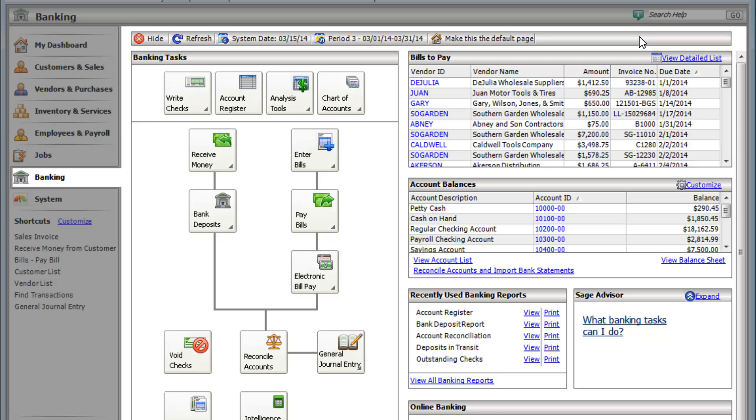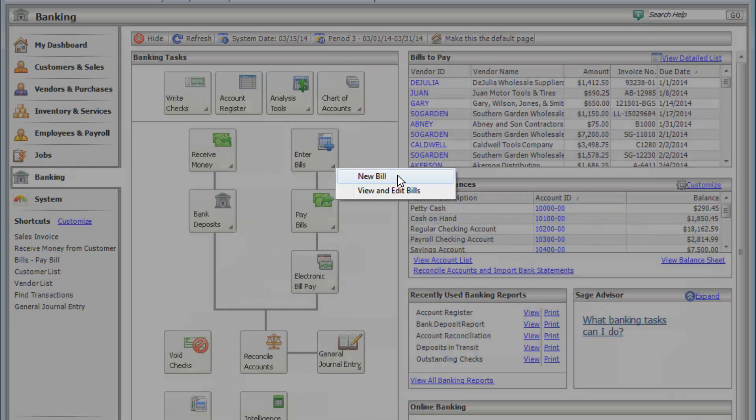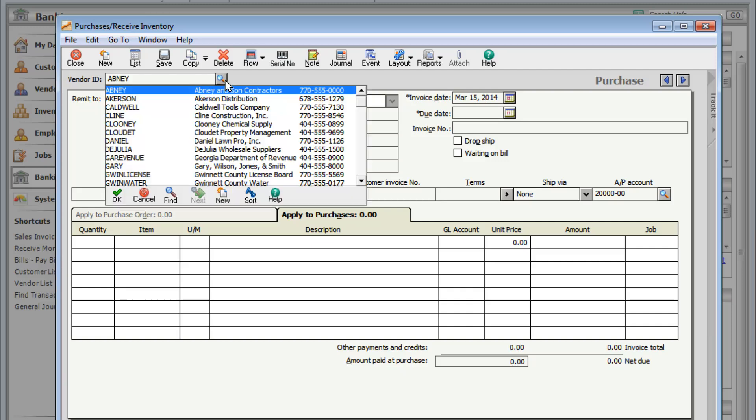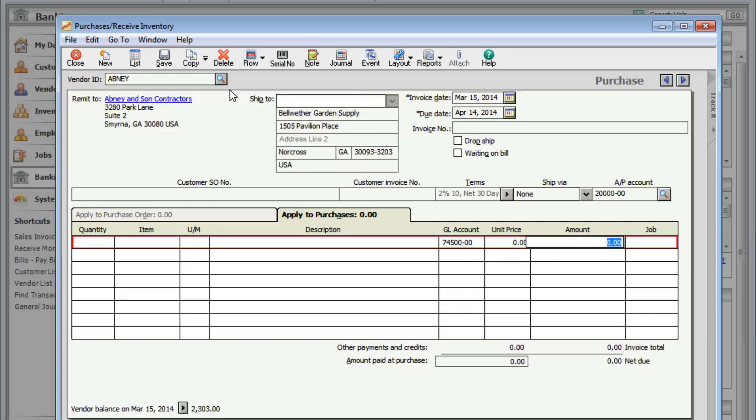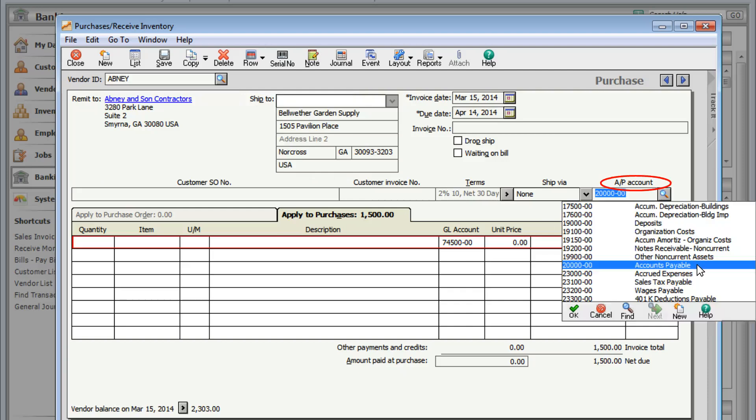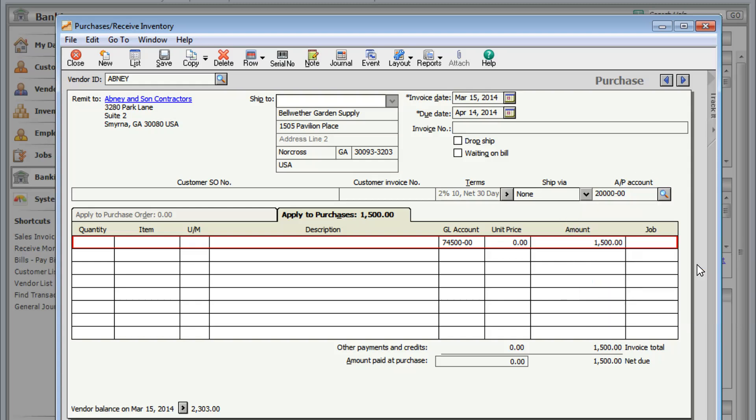Do you have a bill that is due but aren't ready to pay it? Go to enter bills. Since you haven't paid this bill yet, make sure the AP account is accounts payable. This way your reports will give an accurate balance of how much money you owe.